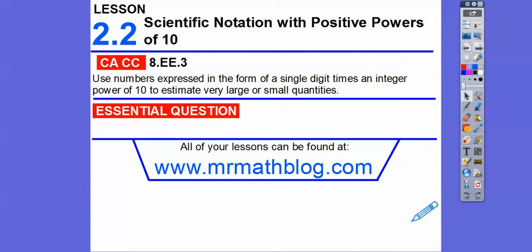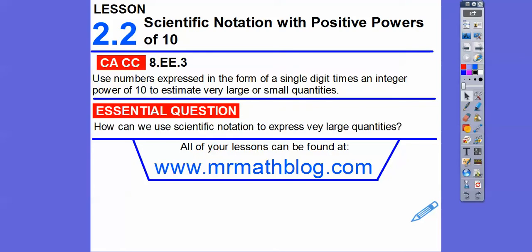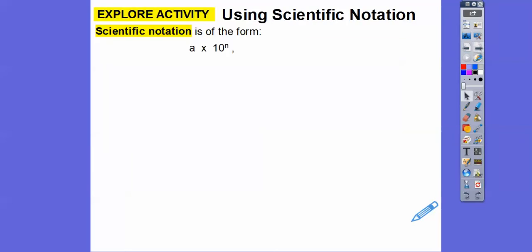So there's our common core strand for our awesome teachers, and then our question here is: how can we use scientific notation to express very large quantities? So here's scientific notation.